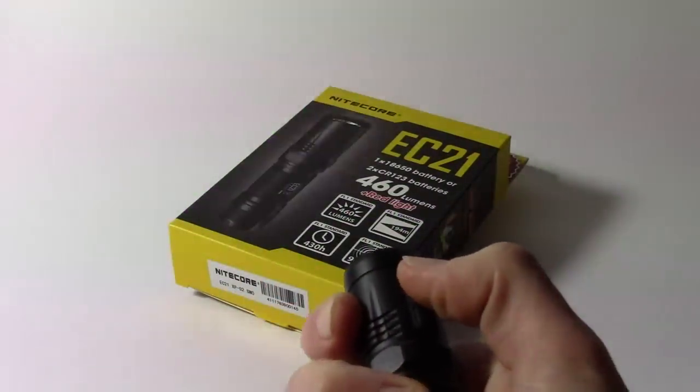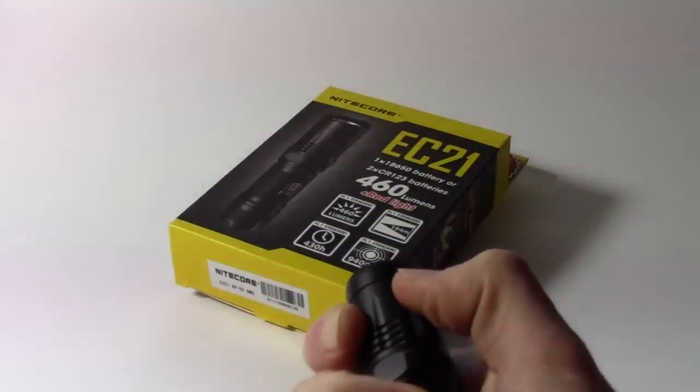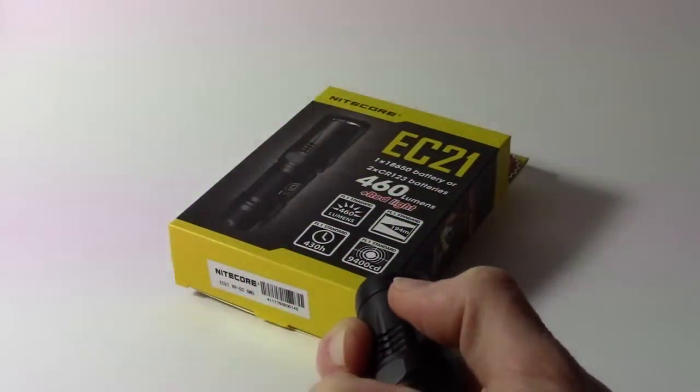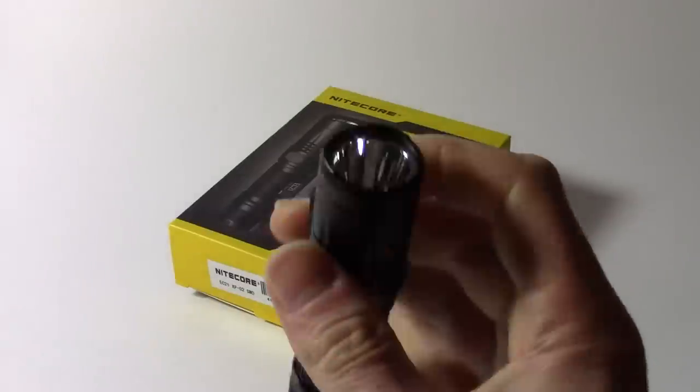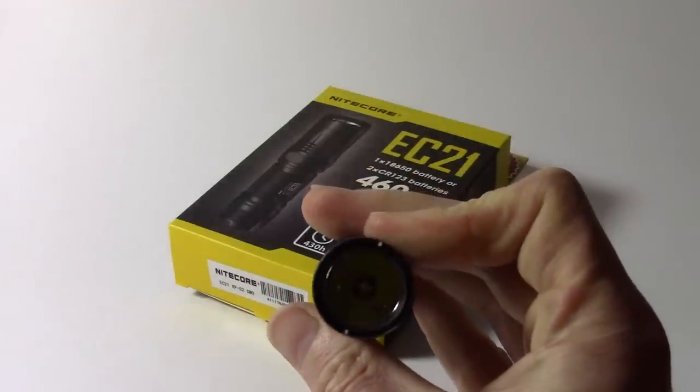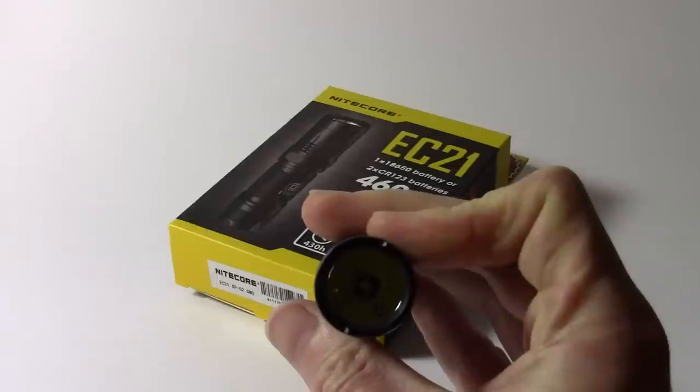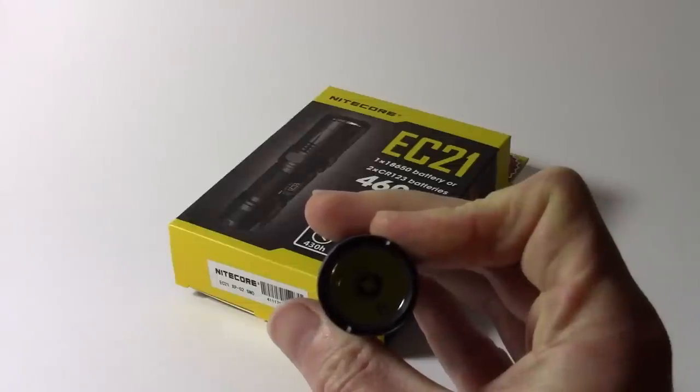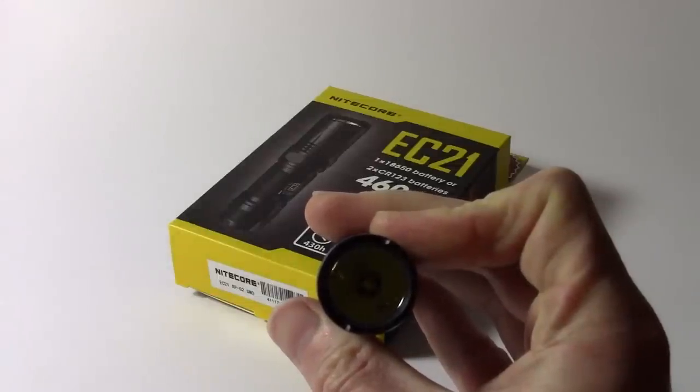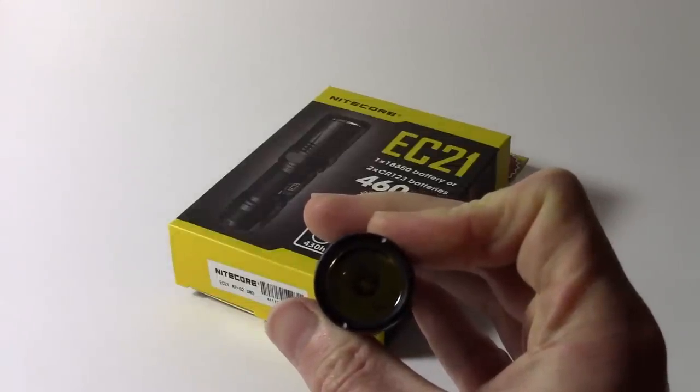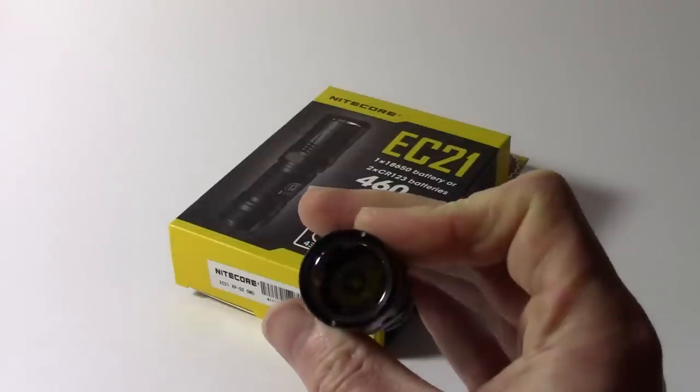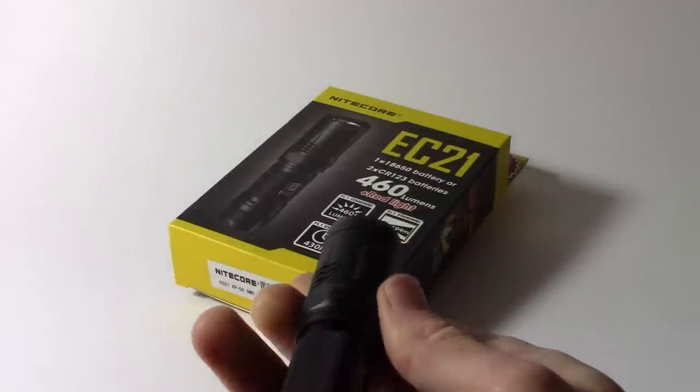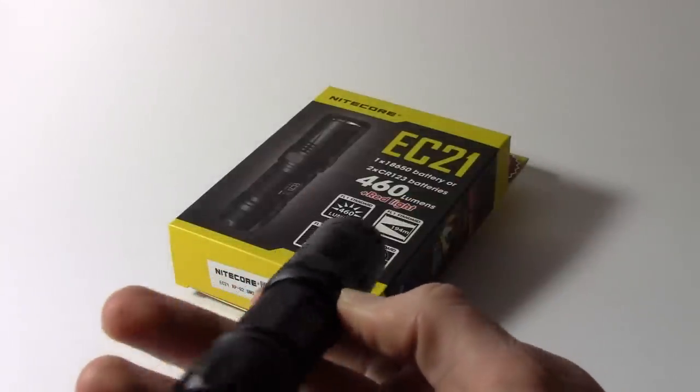Now if you want to access the other flashing modes, you can now press and hold the mode button again, and it switches from strobe into what Nightcore call the beacon mode, which is a brief flash with a few seconds delay after it before another flash. So that's Nightcore's beacon mode, I rather like that. I don't have a use for it, but I rather like it nonetheless.